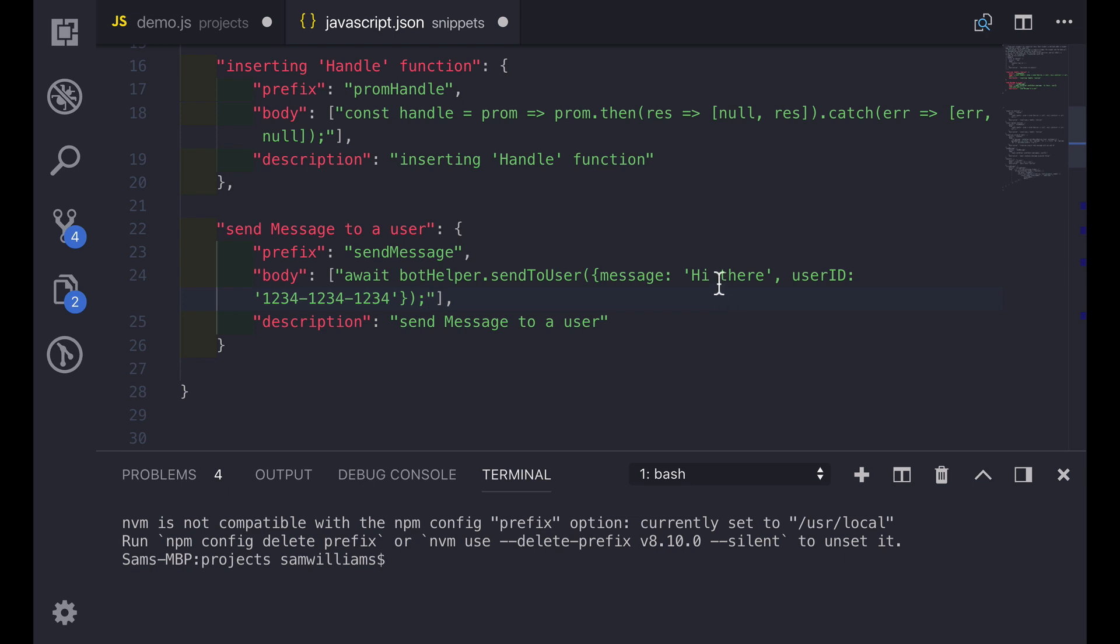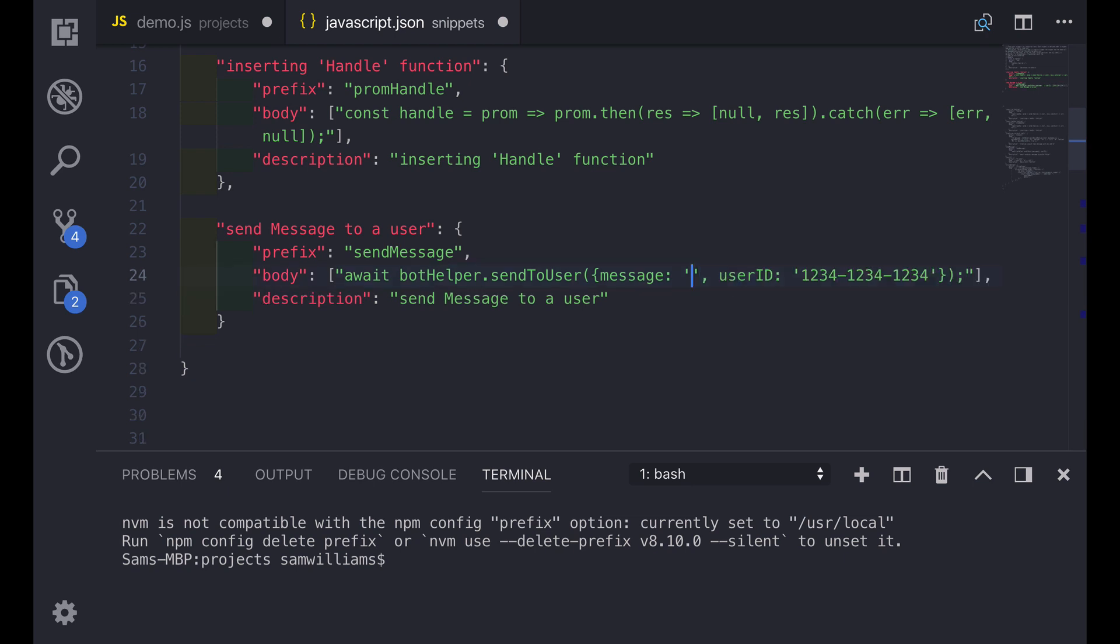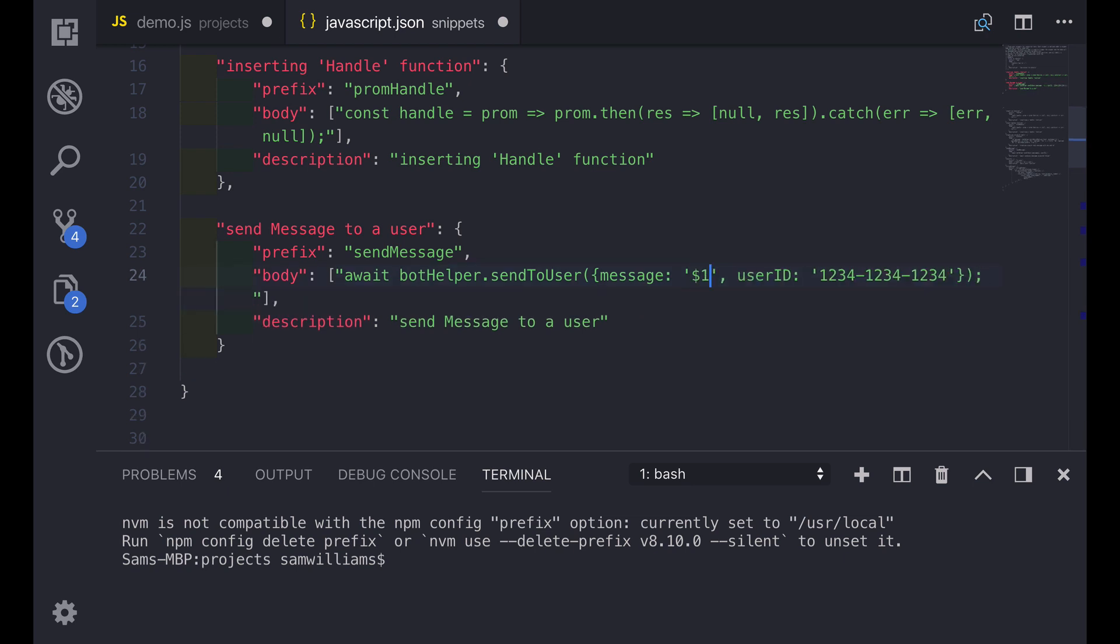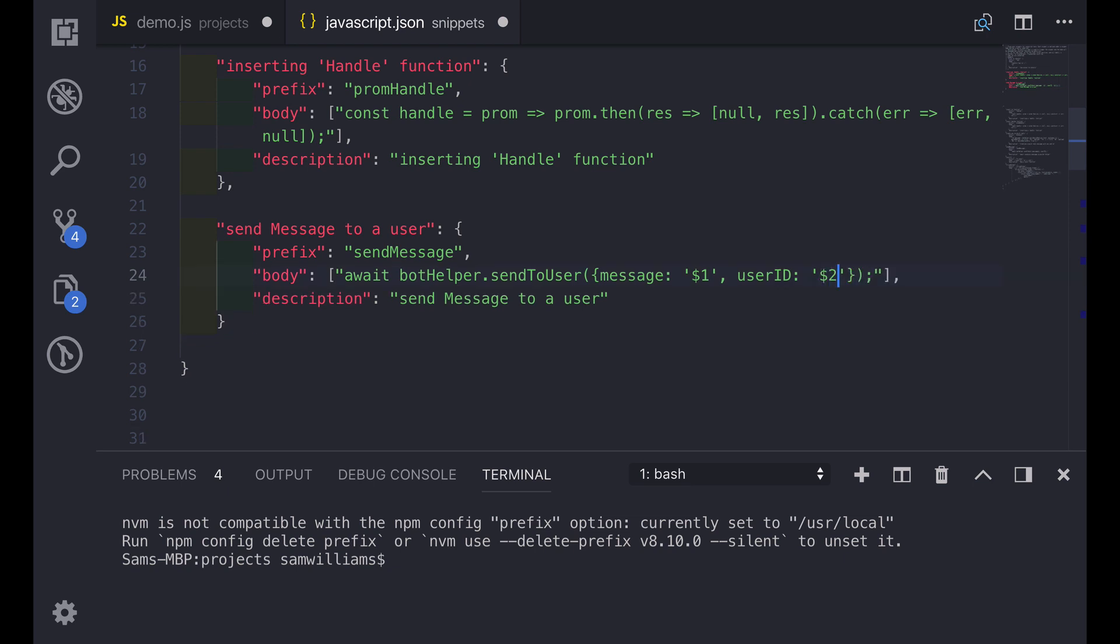To do this we can change hi there to be dollar sign one. This means that the cursor will be automatically moved to this point when we paste in the snippet which is really useful. Once we've entered a message we want then to move across to the user ID section. Instead of having to use the arrow keys or use your cursor we can change this bit of text here to be dollar sign two. So that means that we can just tab to the user ID once we've finished with our message.